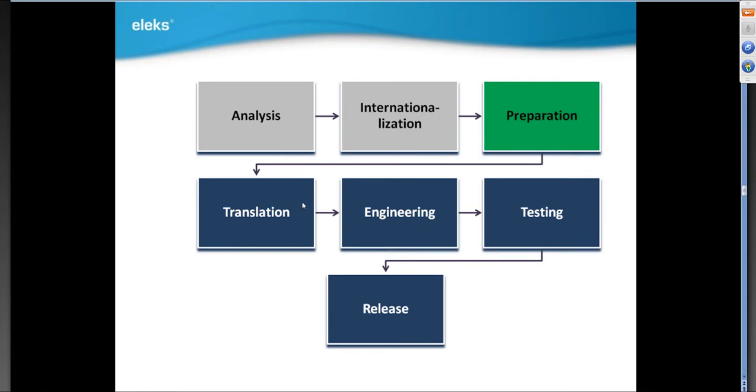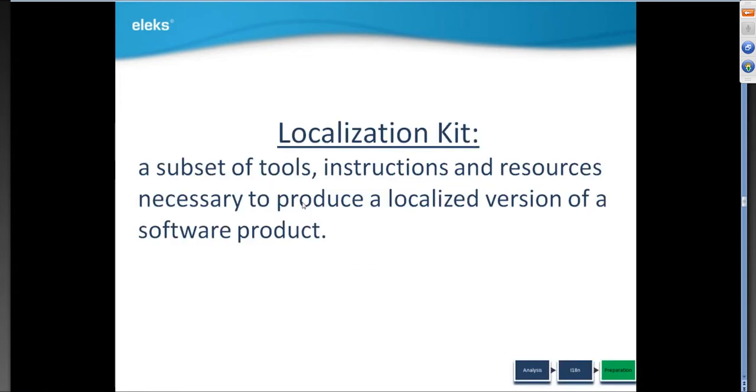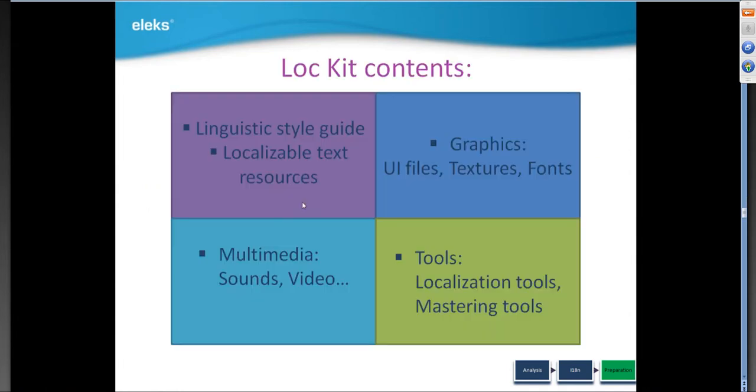After all these changes are implemented, the internationalization phase is done and we've reached the preparation step. At this point, we can start gathering all required resources for translation, in other words, localization kit building. What is this? These are the resources, specifications, tools, project scopes, etc. It also contains various customer recommendations like fonts to be used, images to be left in English, and so on. Why do we need all this stuff in this form? Because it simply makes localization engineer's life easier from the start.